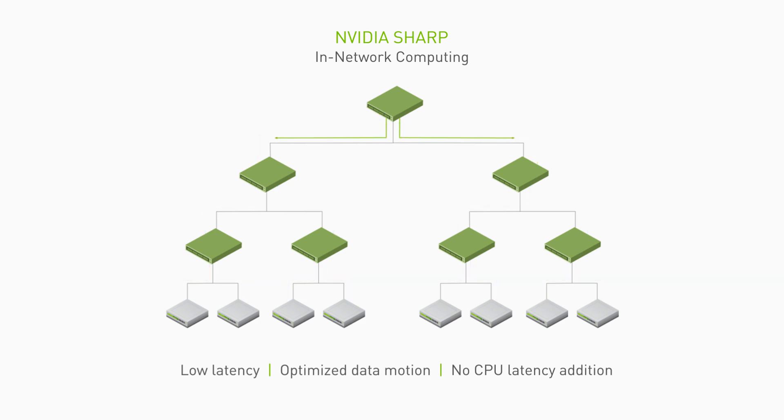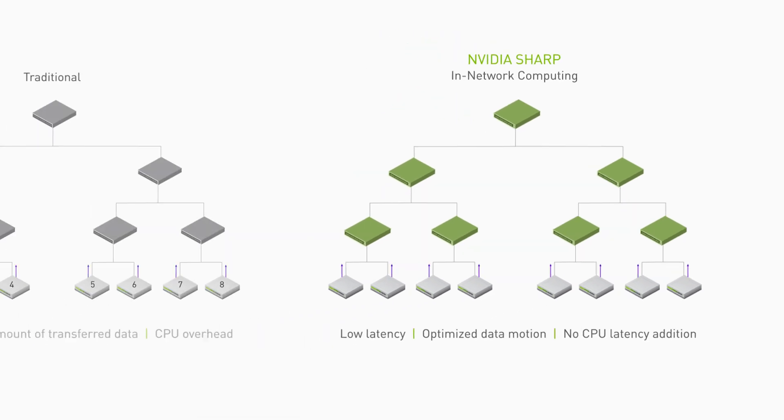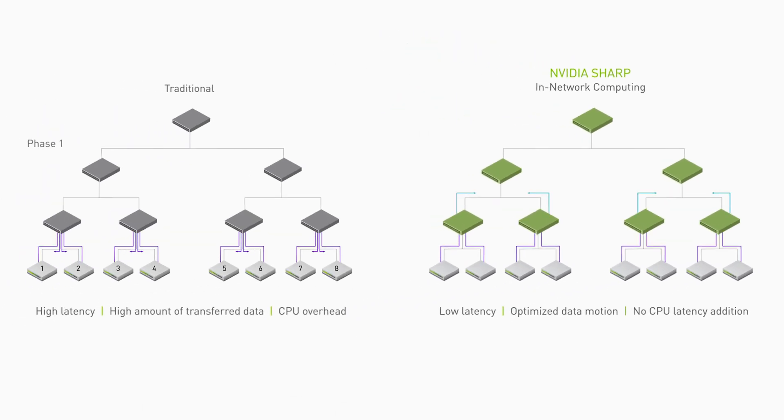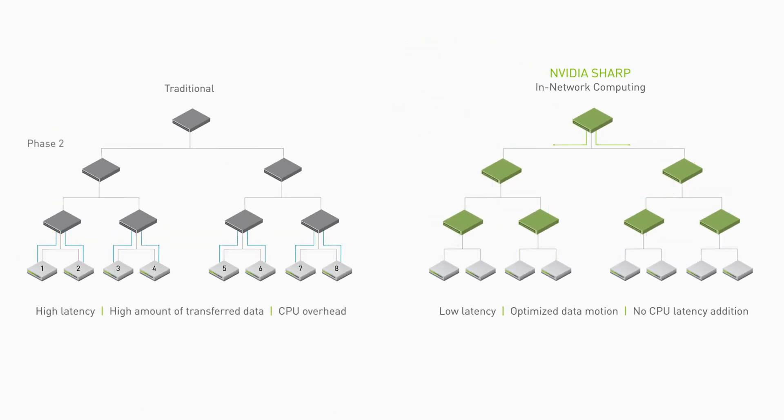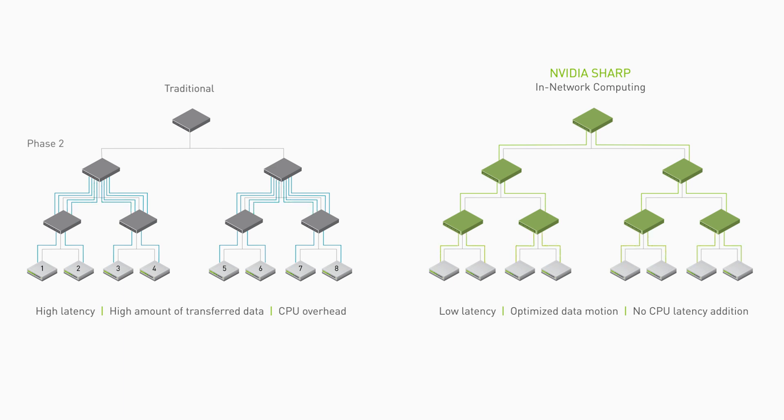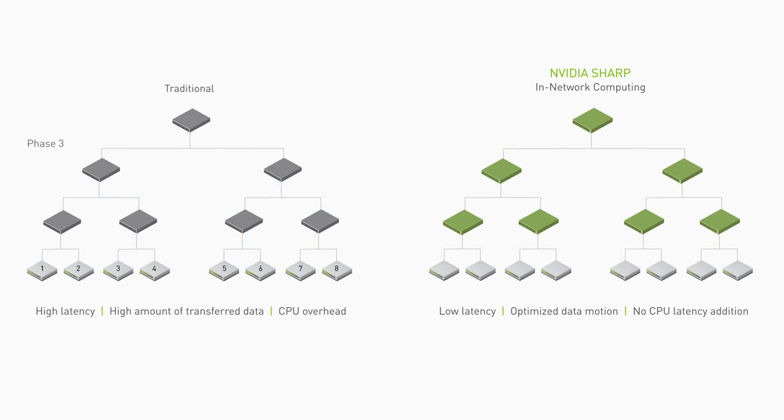NVIDIA Quantum switches perform the data reduction within the network and deliver the results to the compute nodes in a fraction of the time and with the highest degree of accuracy. SHARP also dramatically reduces data in motion across the network, significantly reducing network congestion.